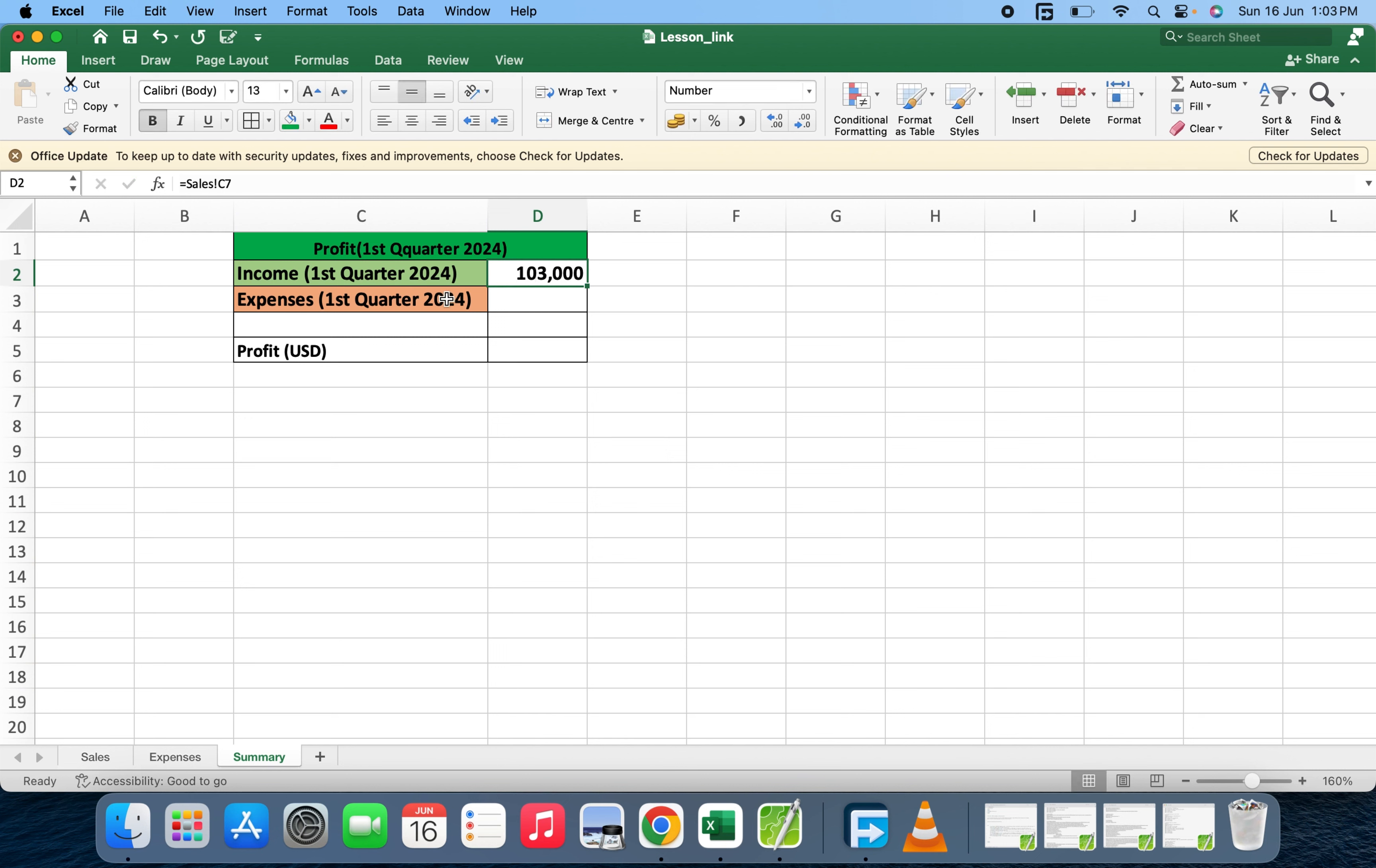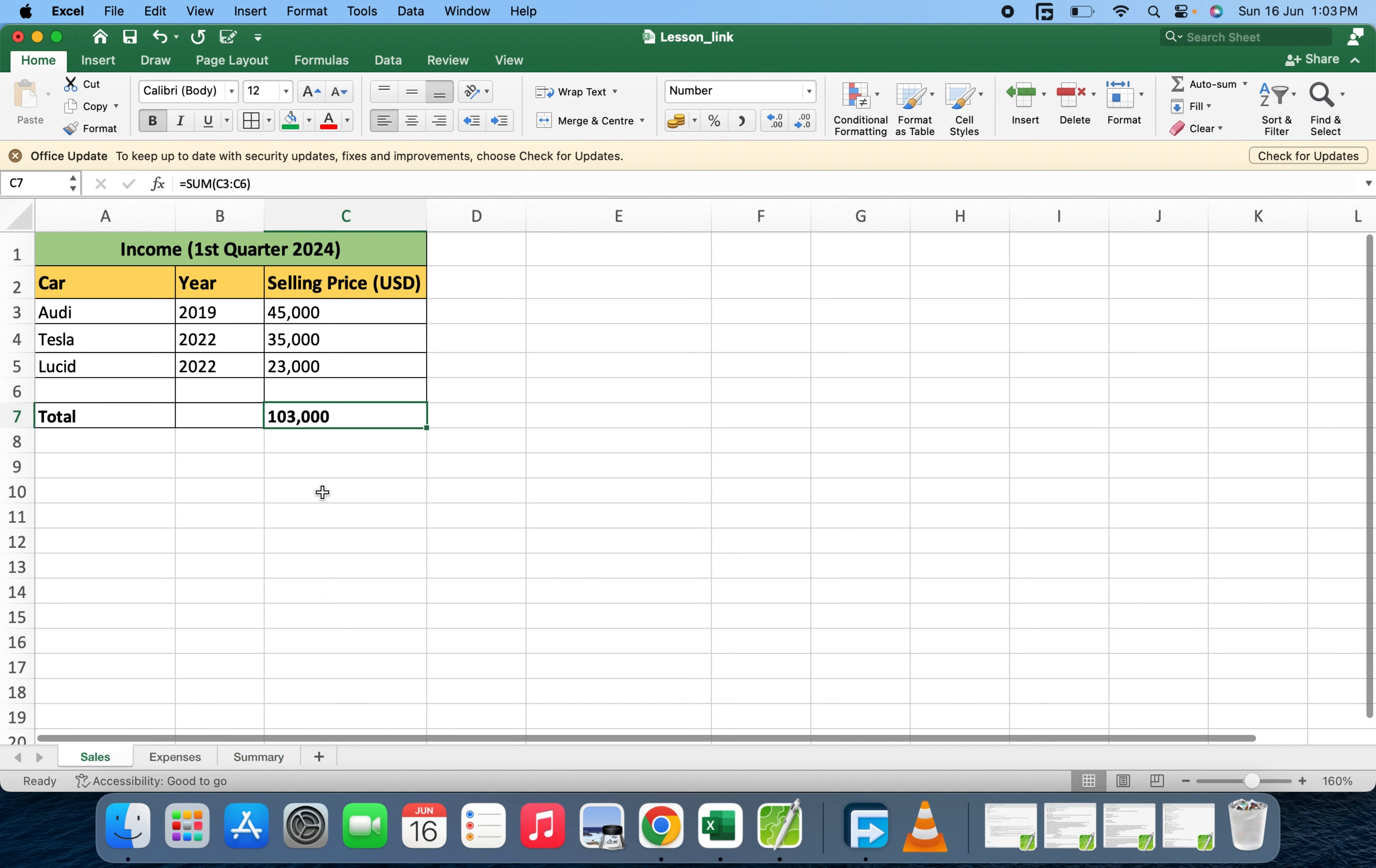So C7, we have 103,000. The total sales is 103,000, so we have it displayed here at 103,000.